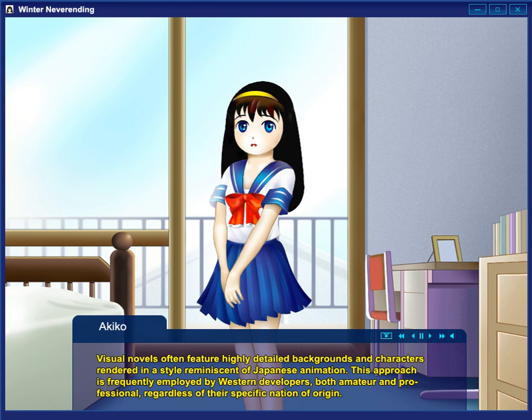Many visual novels use voice actors to provide voices for the characters in the game. Often the protagonist is left unvoiced, even when the rest of the characters are fully voiced. This choice is meant to aid the player in identifying with the protagonist and to avoid having to record large amounts of dialogue, as the main character typically has the most speaking lines due to the branching nature of visual novels.